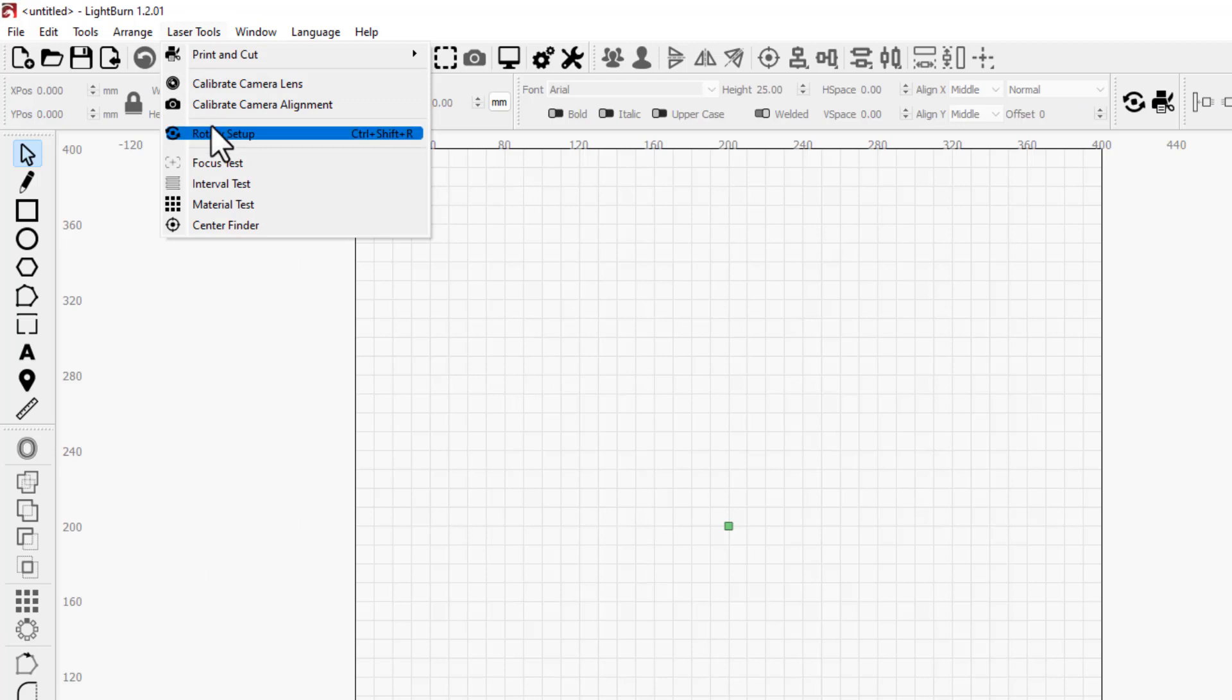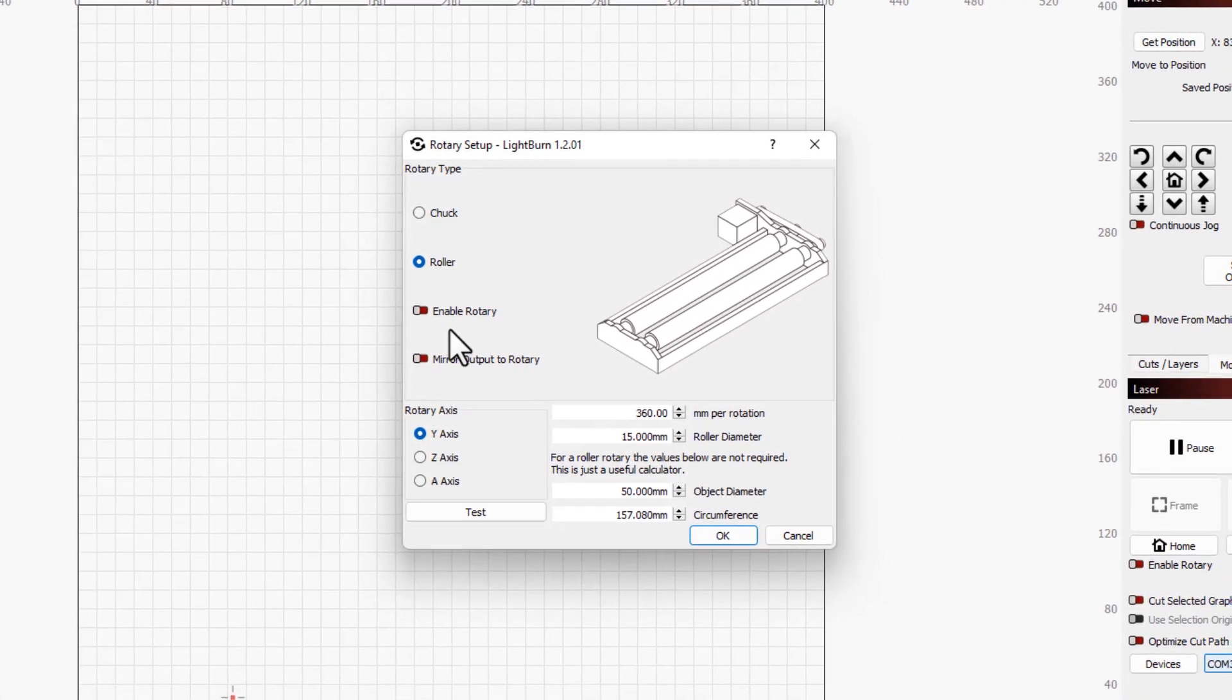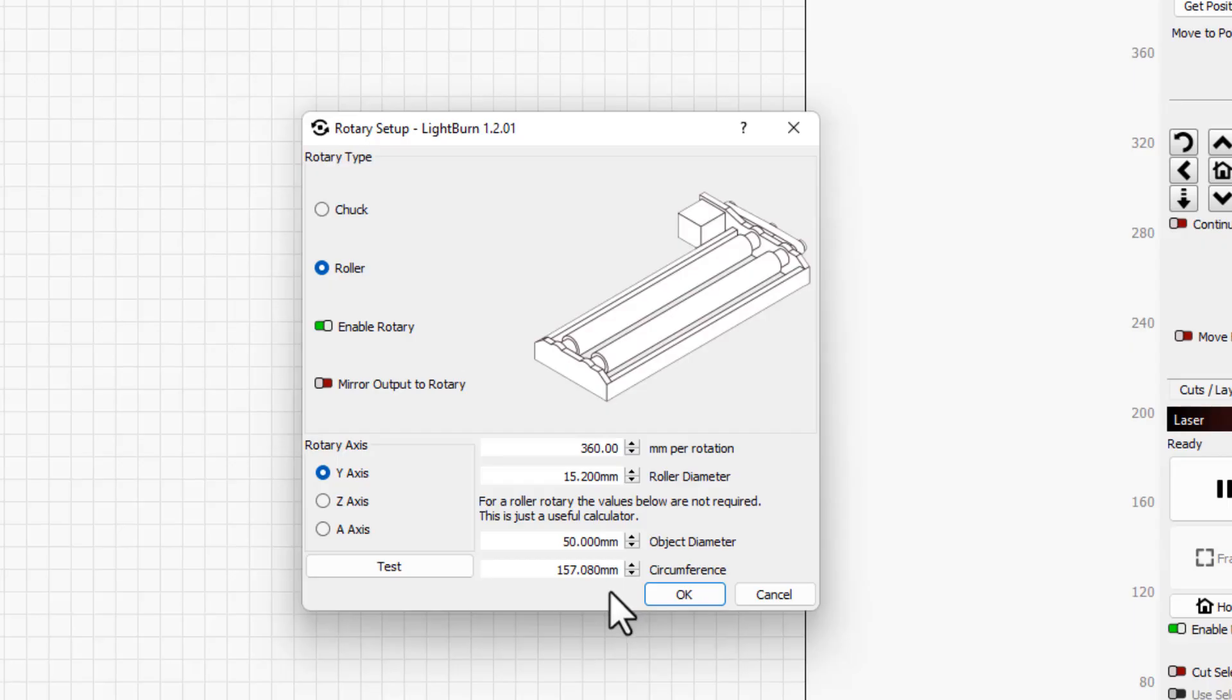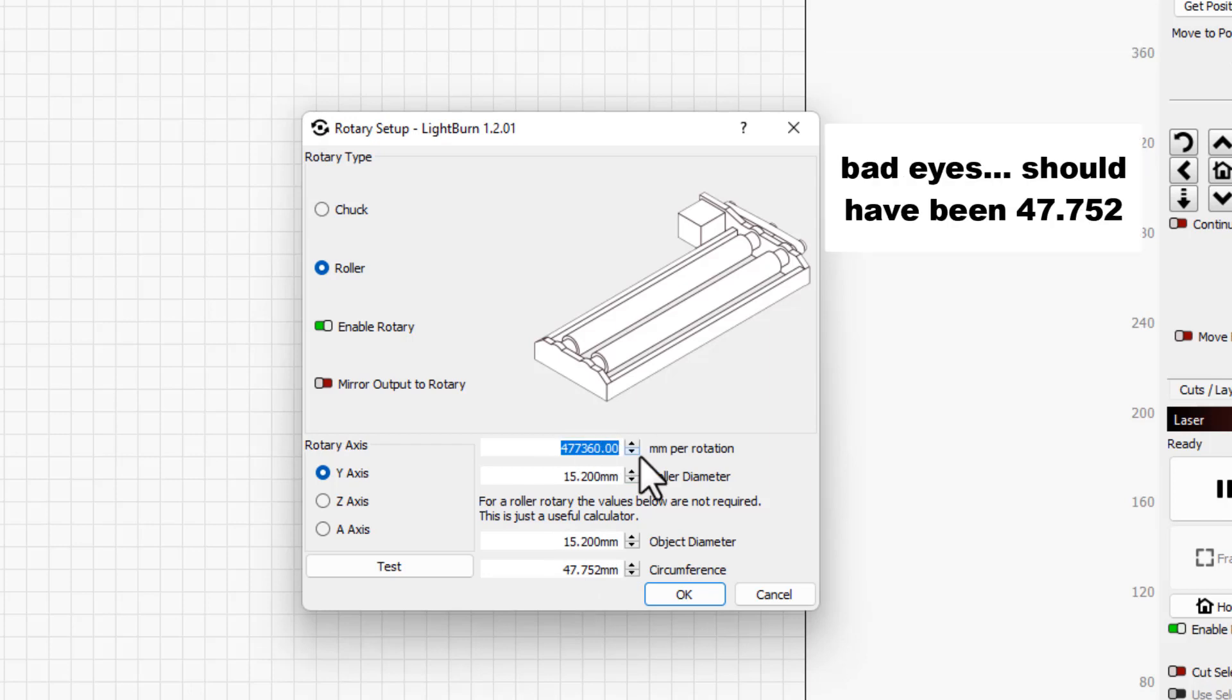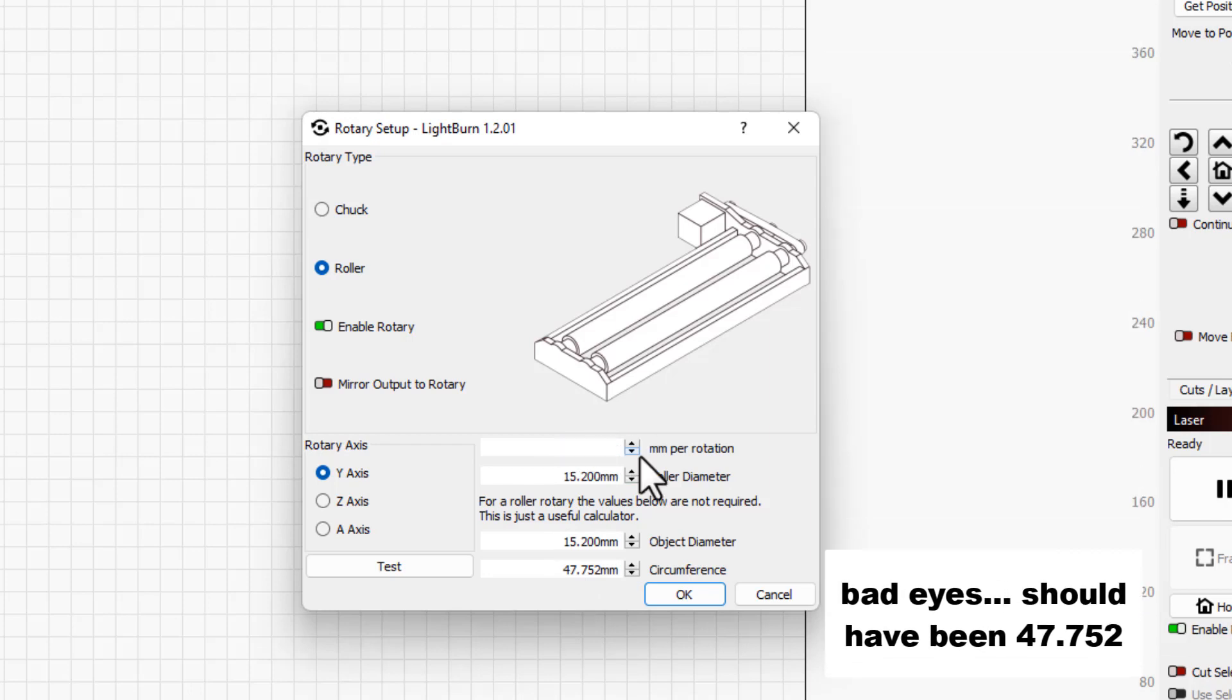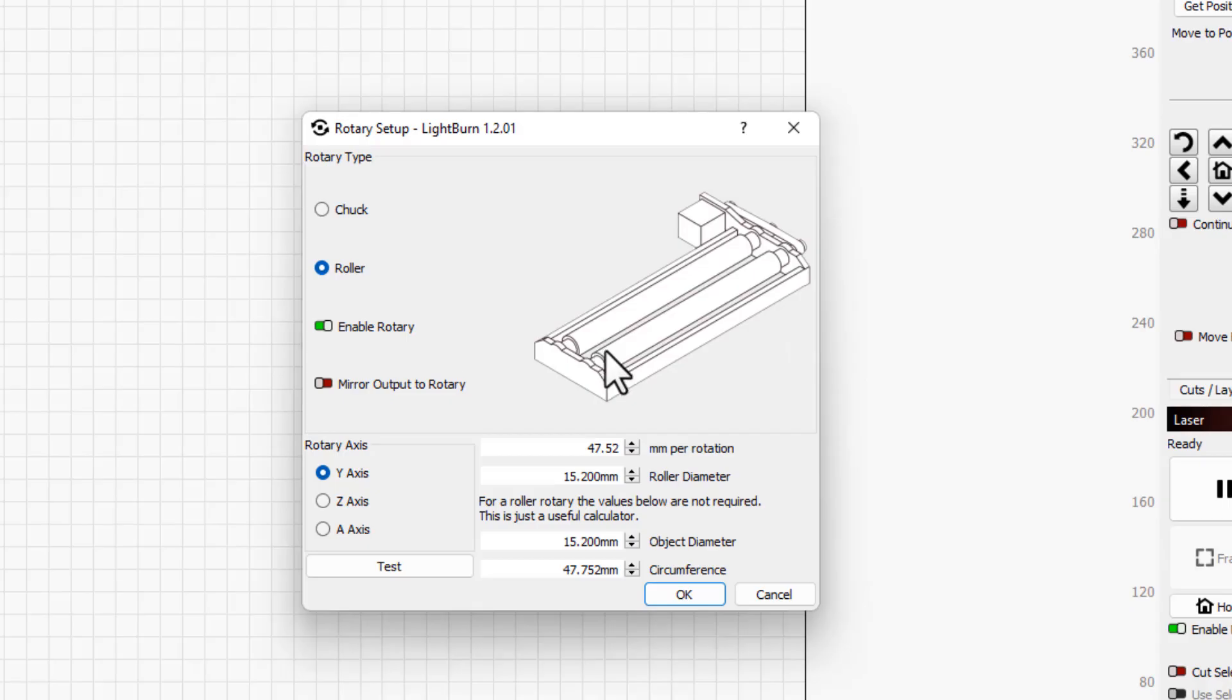Right up here we need to click Laser Tools and bring out the Rotary Setup. We're going to use a roller, we need to do rotary, and then right here you're going to type 15.2 and then move down here and put that same 15.2 in here. Click somewhere else. We put in the 15.2 and it gives us 47.52, so we need to delete that and type 47.52 because that's how many millimeters it takes to go around one roller.